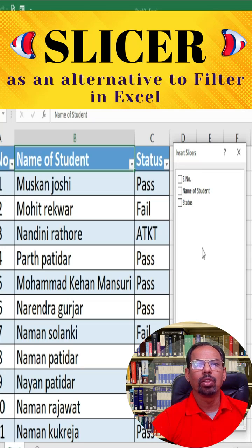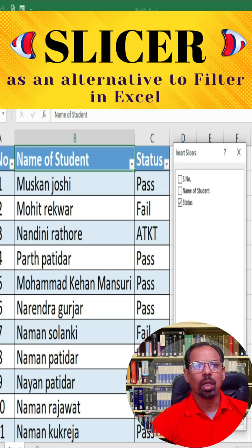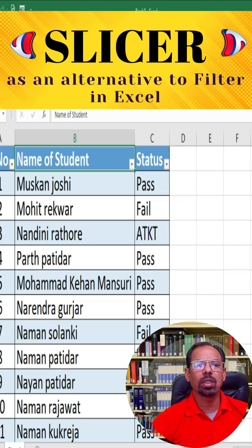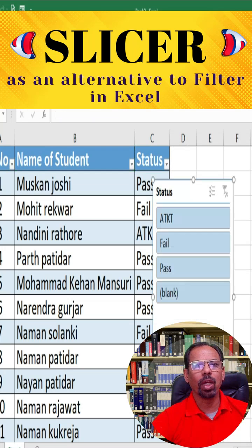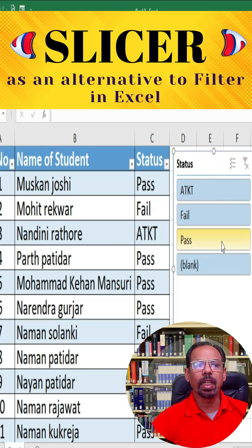Select the column you want to use as a filter from the list — that is either Pass, Fail, or ATKT. ATKT means Allowed to Keep Term.